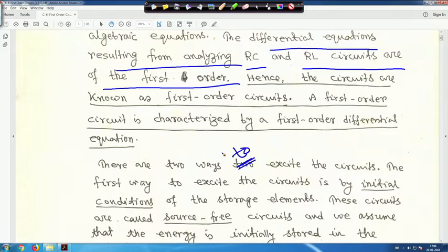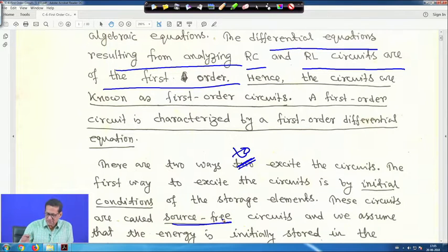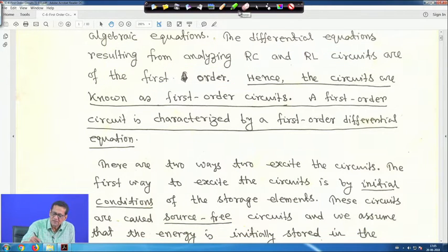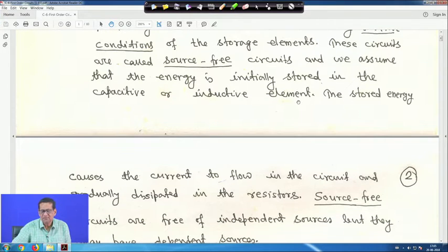There are two ways to excite the circuit. The first way is by the initial conditions of the storage element — that will be a source-free circuit. These circuits are excited by the initial conditions of the storage elements, and the energy is initially stored in the capacitor or inductive element.